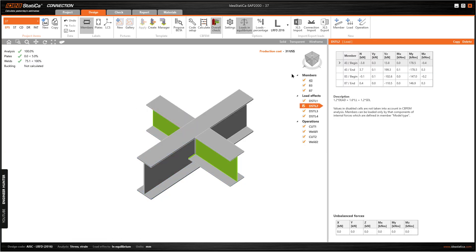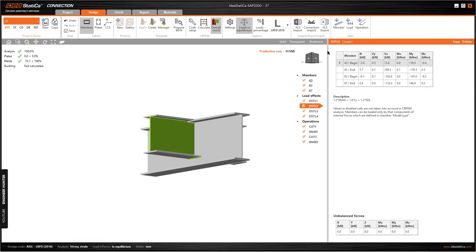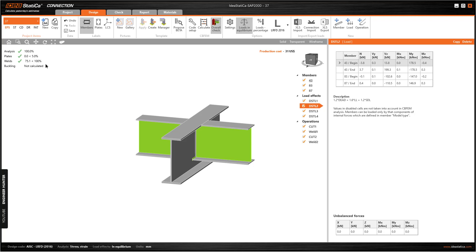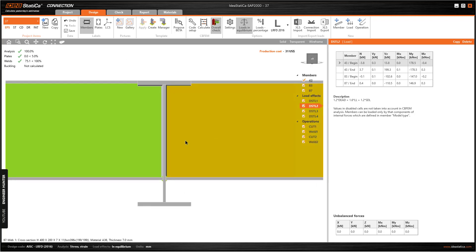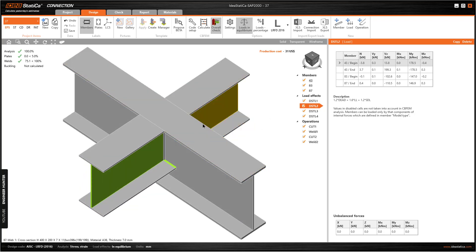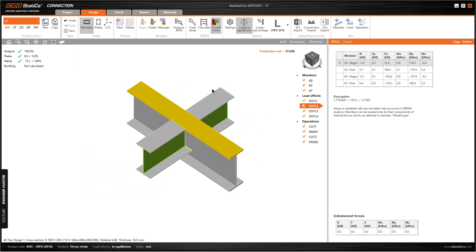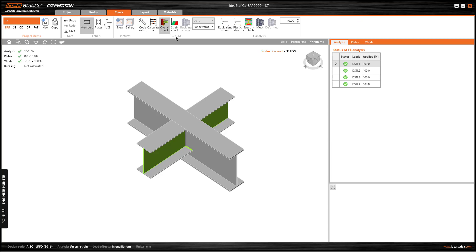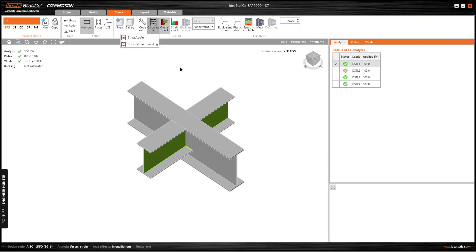The design is complete and we can check the brief analysis results here. We can use this type of connection for this type of structure. Next we can go to Check and run the buckling analysis, but I'm not going to cover that in this video.